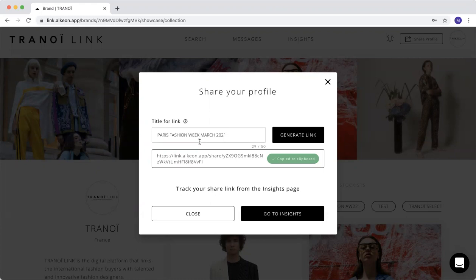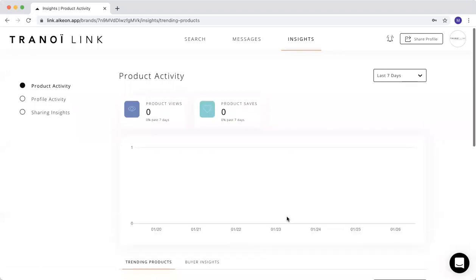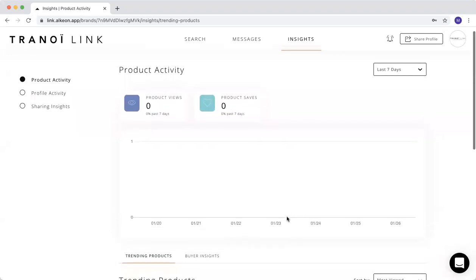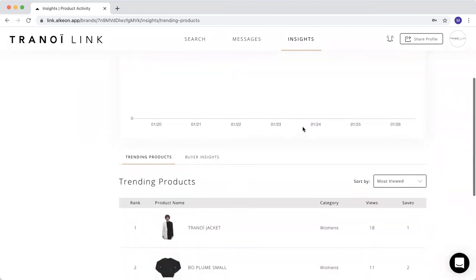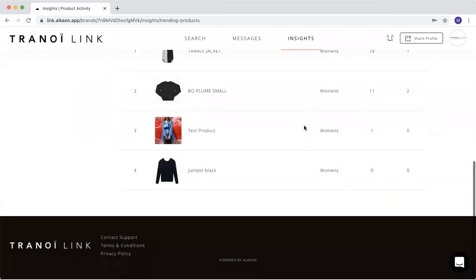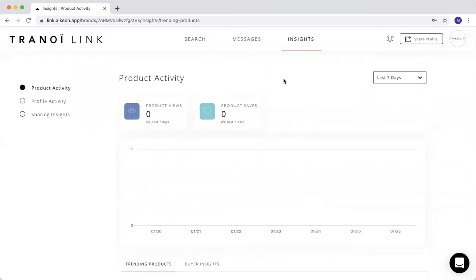Once you generated this link, you can also go and check the insights to see who saw your profile through this link. As you can see here, we are on the insight page.